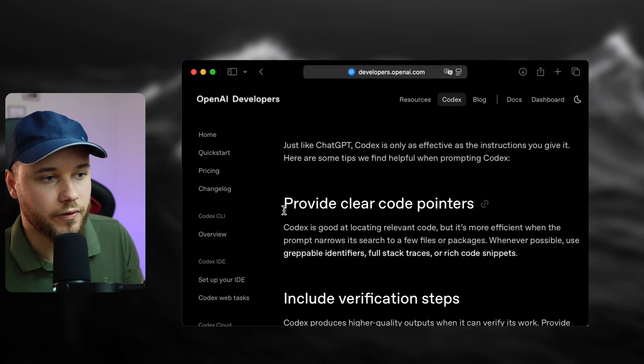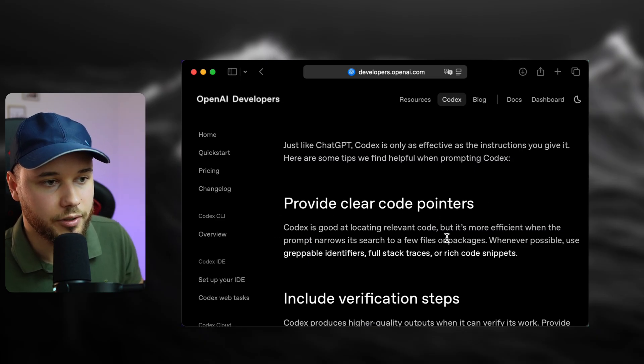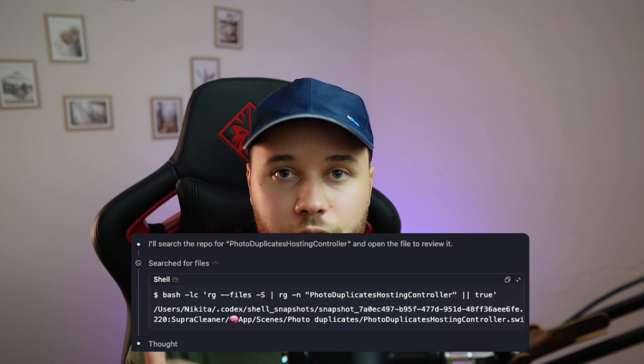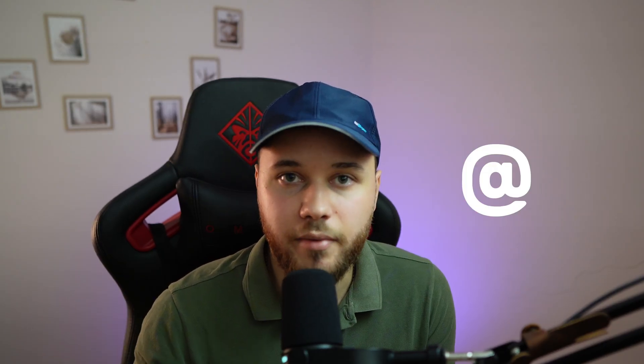The next thing you should do is provide clear code pointers. Codex is good at locating relevant code, but it's more efficient when the prompt narrows its search to a few files or packages. If you forget this, Codex will try to find the file using batch-like searches, and if the file is coupled with others, it will pull them in too — meaning more tokens wasted and a slower thinking process. The tip is simple: don't be lazy. Use the @ sign as much as possible to help Codex find the right sources.